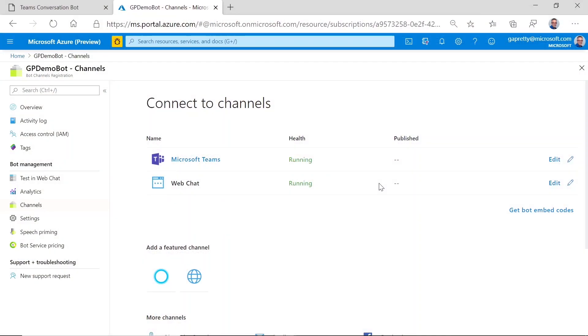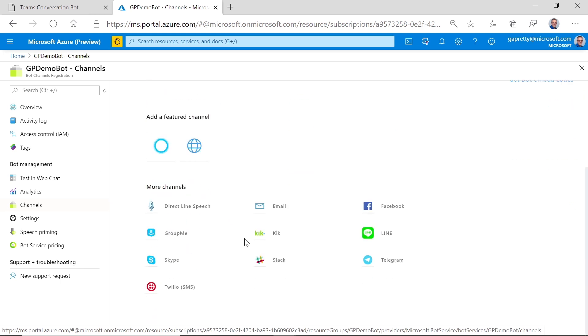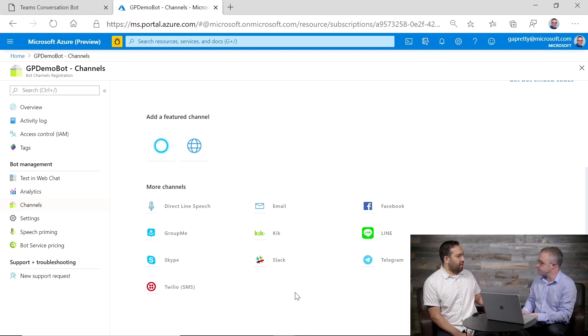A channel is specific to what's called the Azure Bot Service. In Azure, I've created a bot, and it's as simple as looking at the channels list. Right now I've connected my bot to Microsoft Teams and to Web Chat. But down here I've got a list of additional channels — Slack, Skype, Facebook, Office 365 email. It's a pretty extensive list, and it's the same backend able to communicate with all of these things.